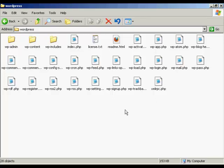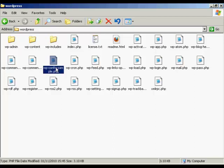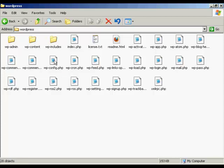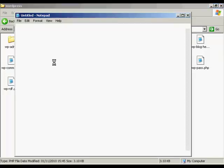OK, first thing you have to do to set this up is to rename this file here. It says wp-config-sample.php, and you want to rename that just wp-config.php. You want to drop the sample bit. And then you want to open it using a program like Notepad or something like that. So just double click on that. I've got it associated to open up with Notepad.